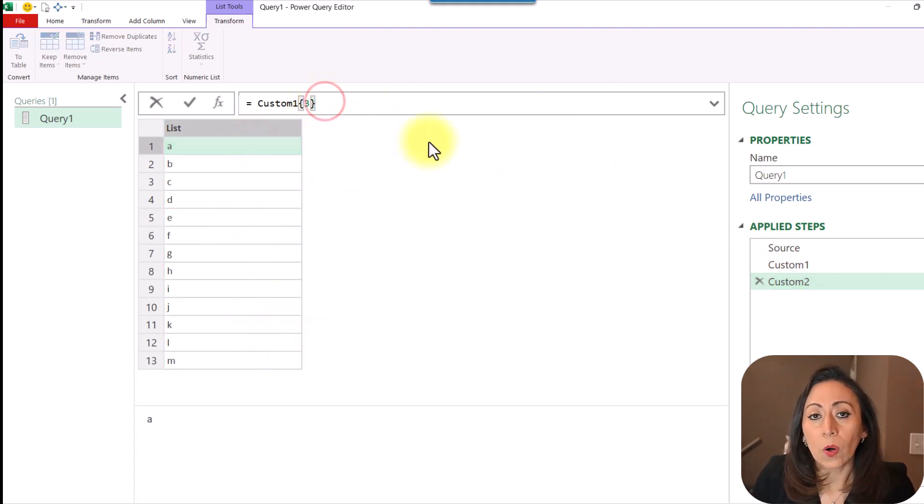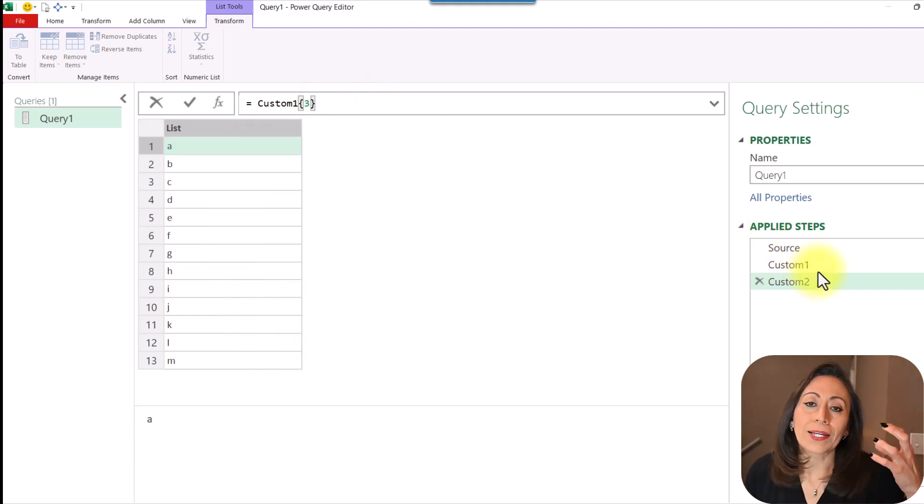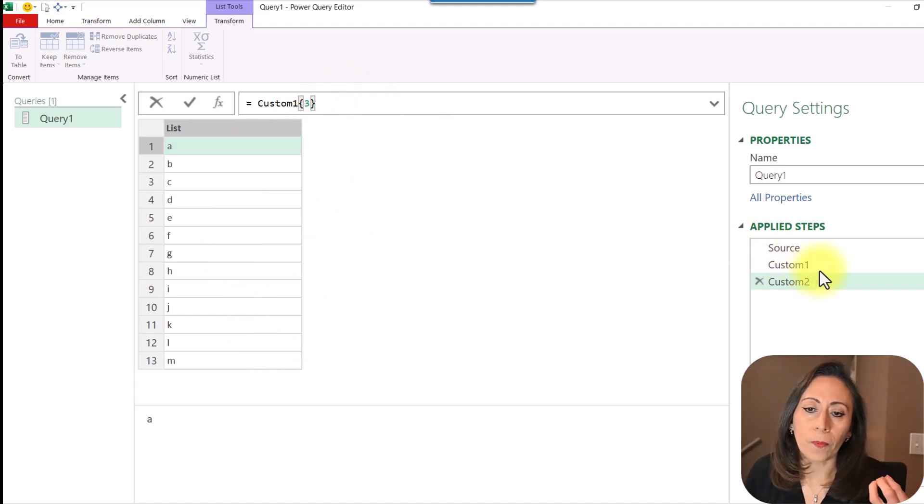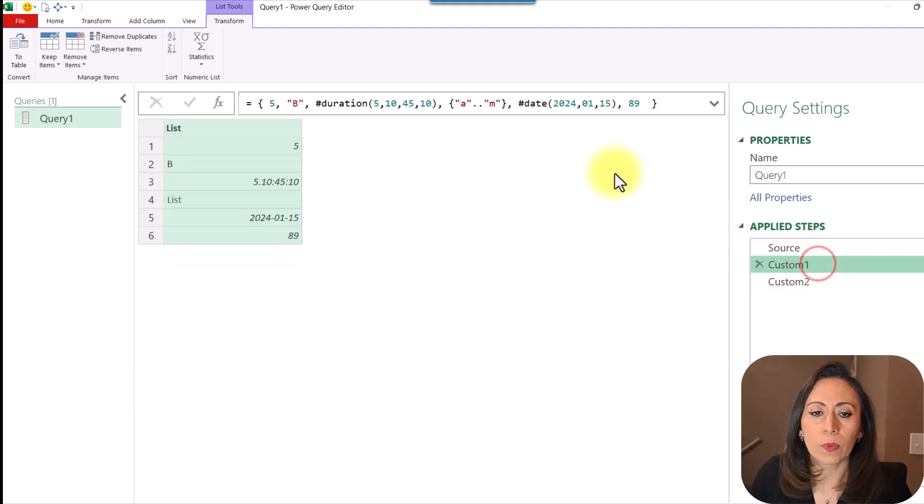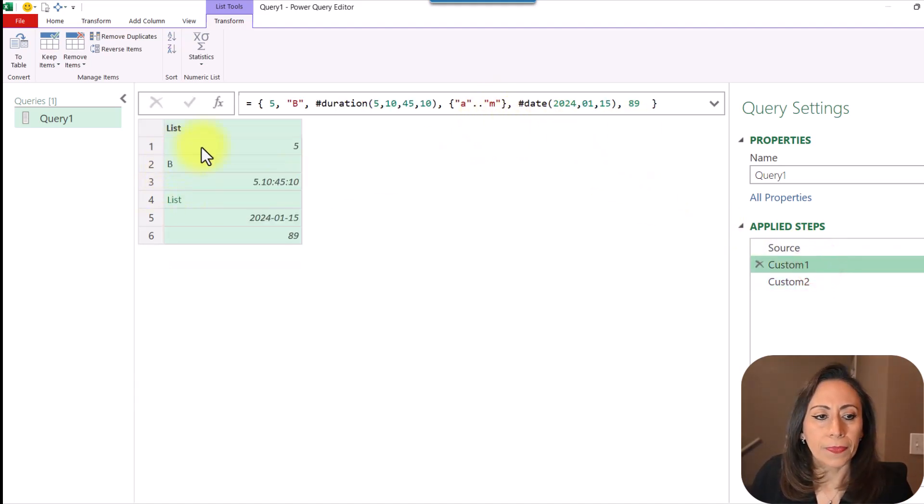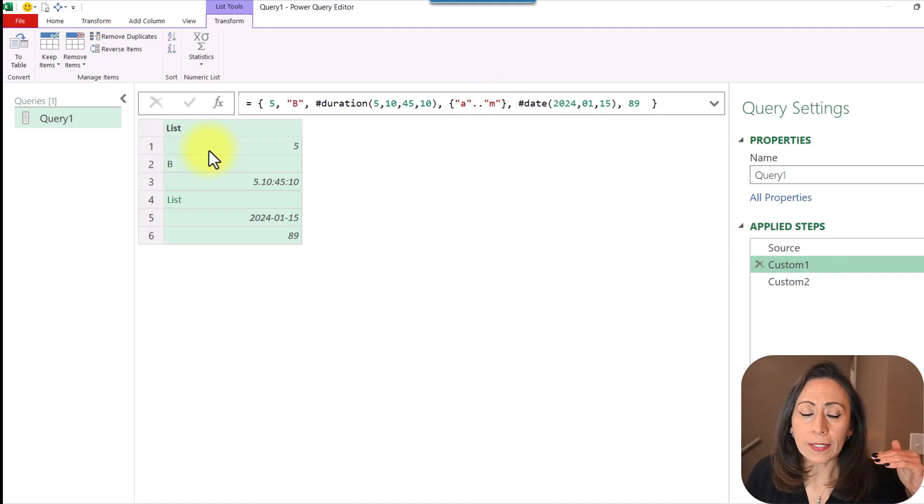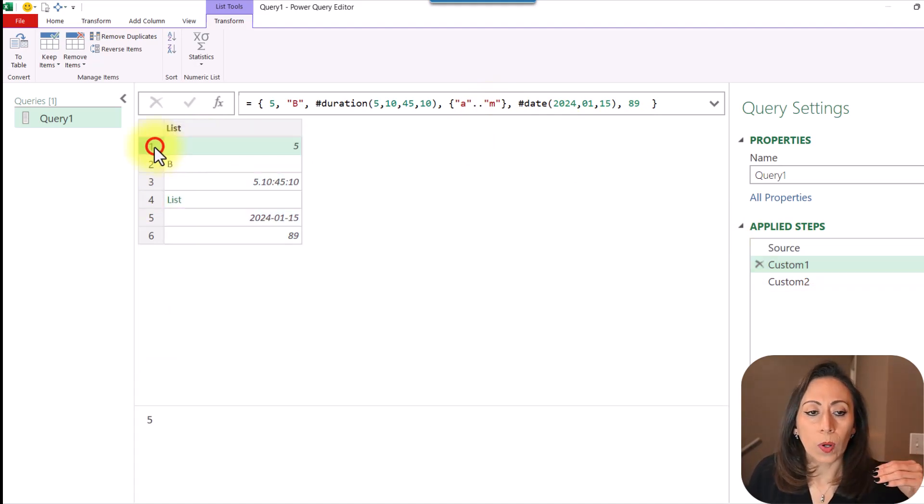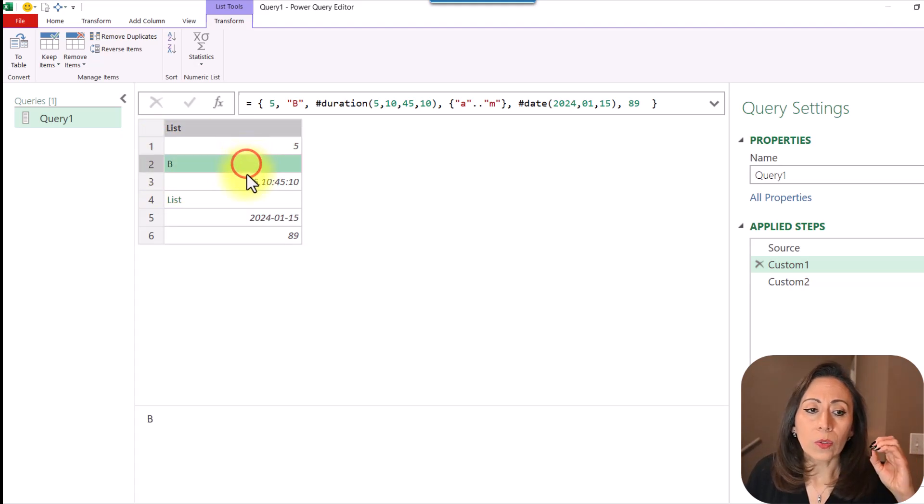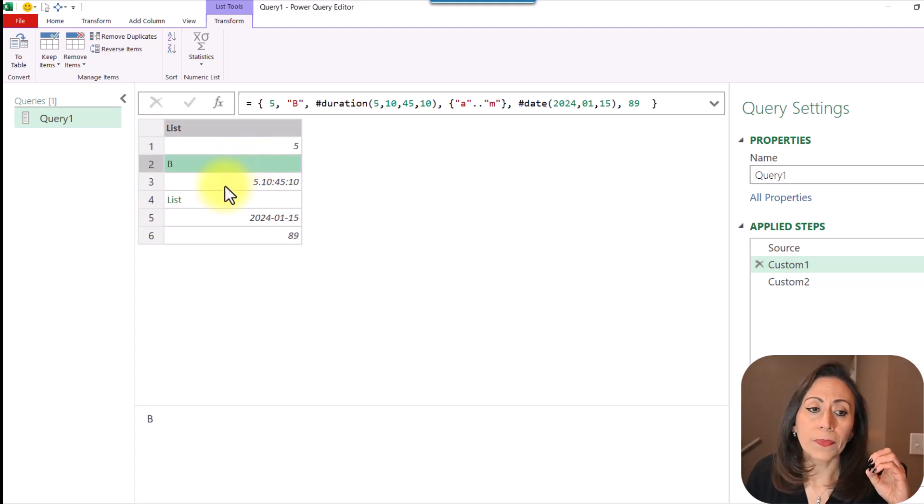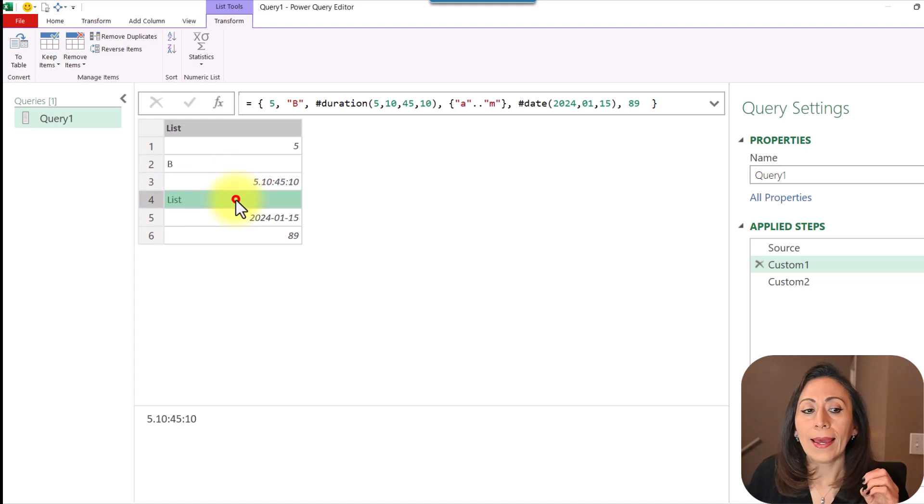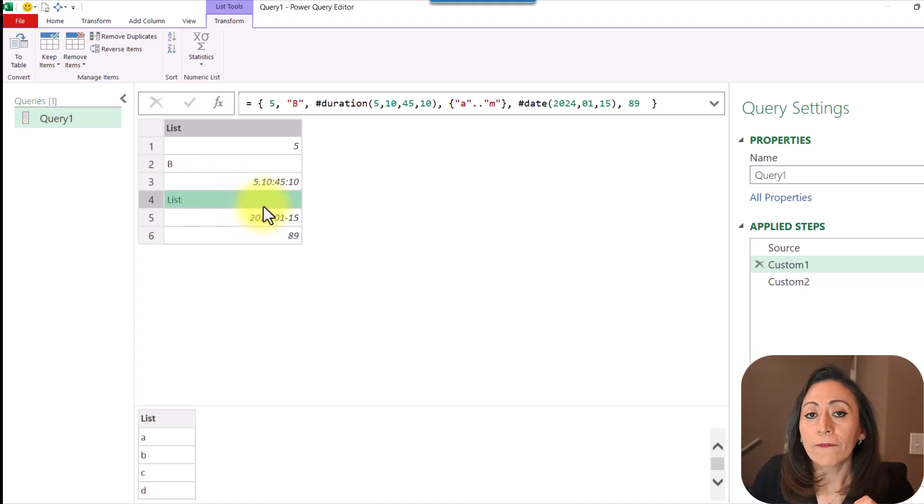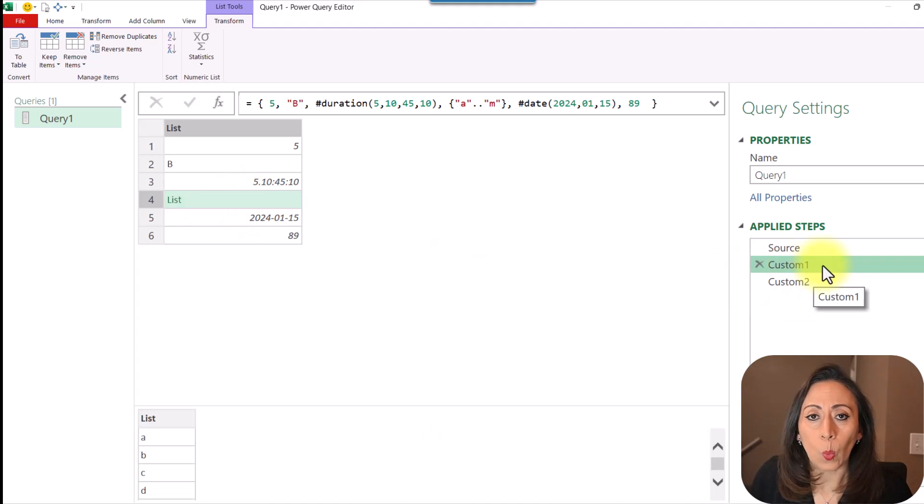The curly brackets also help to extract information from, in this case, from this list. I'm going to go back to custom one. And remember that Power Query is zero based. So line one will be position zero. Line two, position one. Line three, position two. And line four will be position three.